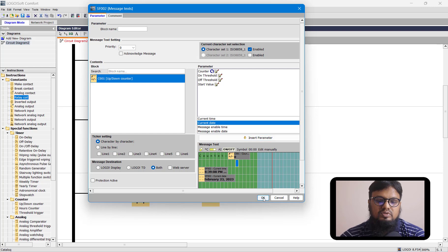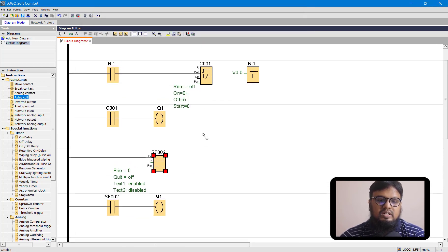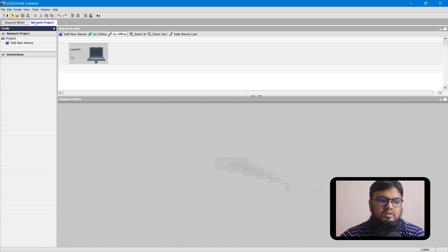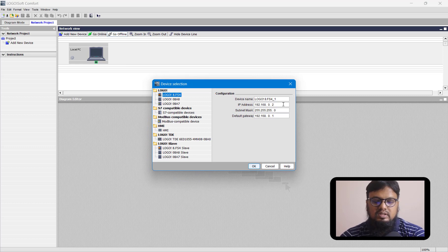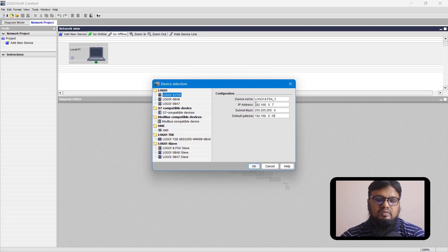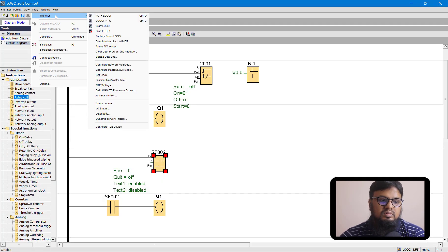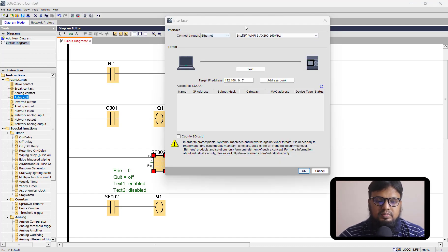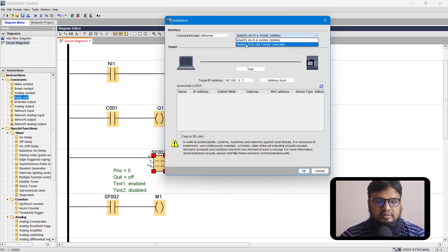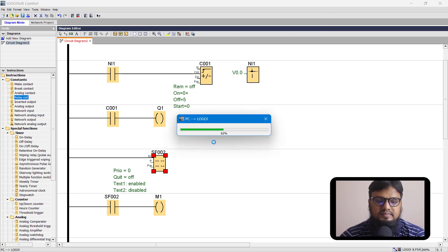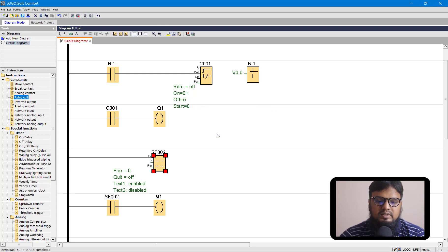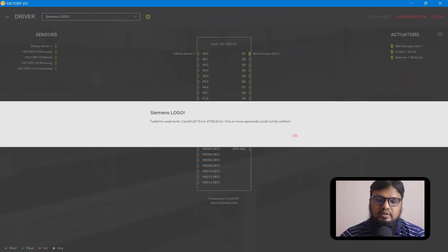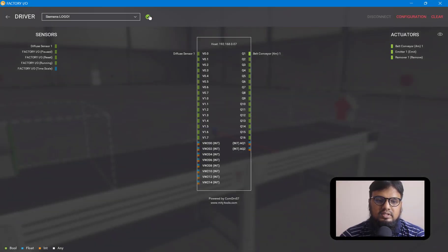That's all for LOGO! Soft Comfort software design. Now let's upload this program to our LOGO! PLC. We'll go to Network Project, add a new device, and choose the IP address for our LOGO! Soft Comfort device — note this can be different for your PLC. Go to Tools, then Transfer PC to LOGO!. Choose the correct driver and confirm your IP address, then click OK to upload the program to your PLC. Our program has been successfully uploaded. Back in FactoryIO, we can see a green tick indicating our LOGO! PLC is connected.